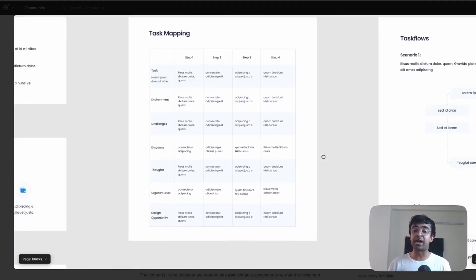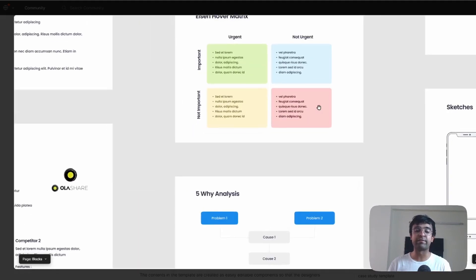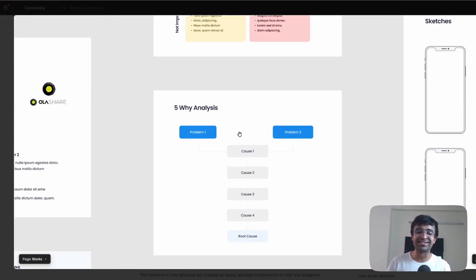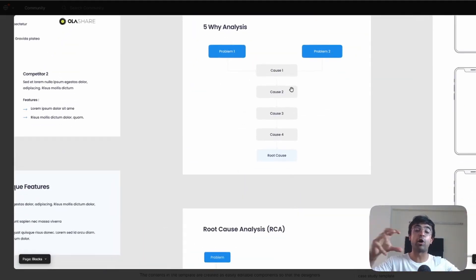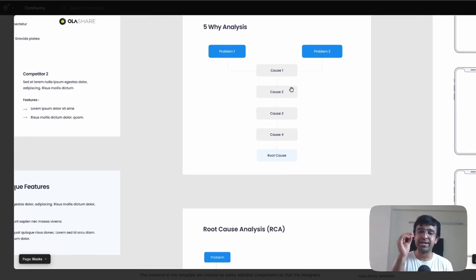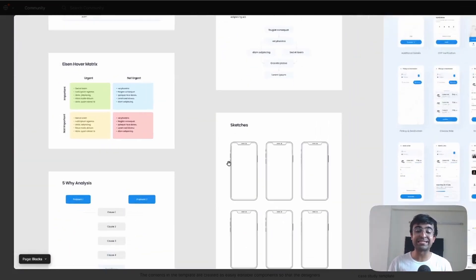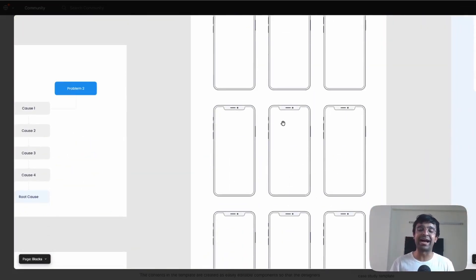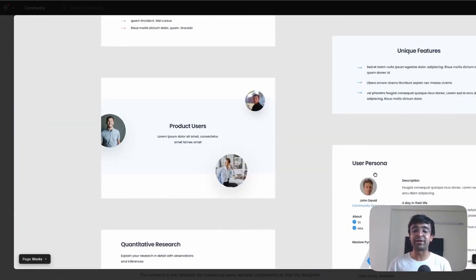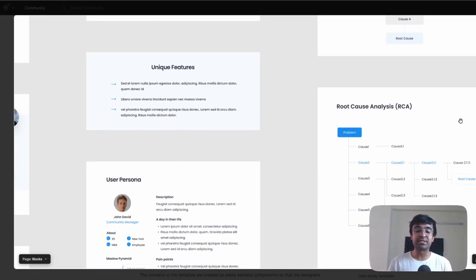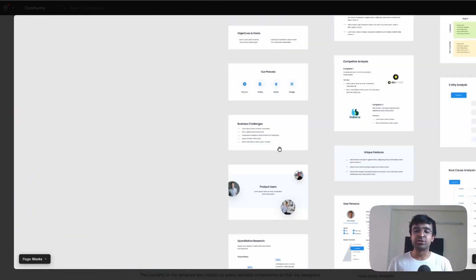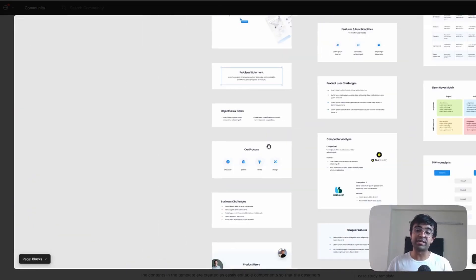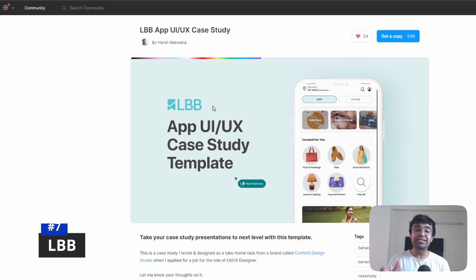You have task maps, you have task flows, you have matrices, you have analysis, all displayed in different formats for you. So it's not the boring old format. This is something unique, easy to use. You even have things to display things like sketches. So you have these nice little iPhones ready for you where you can just put your wireframes. Apart from that, they have great user persona, root cause analysis, unique features. So you can build a website with this or you can even build a case study with it.